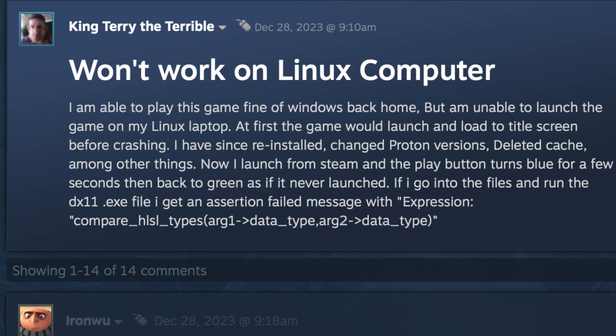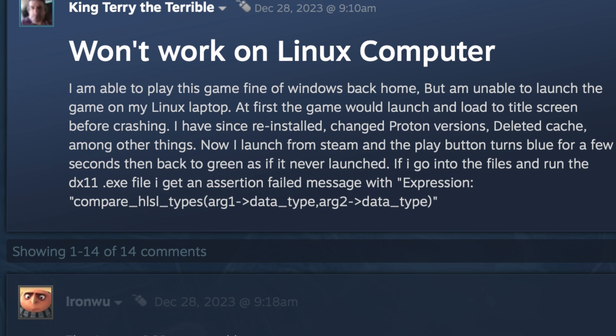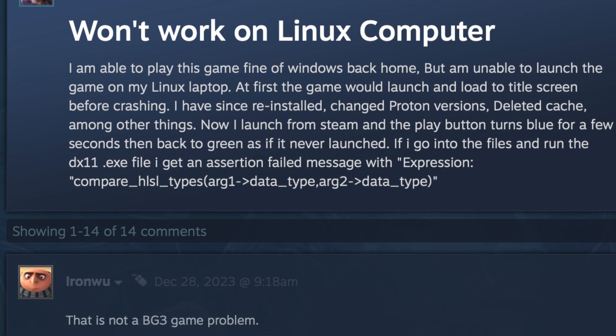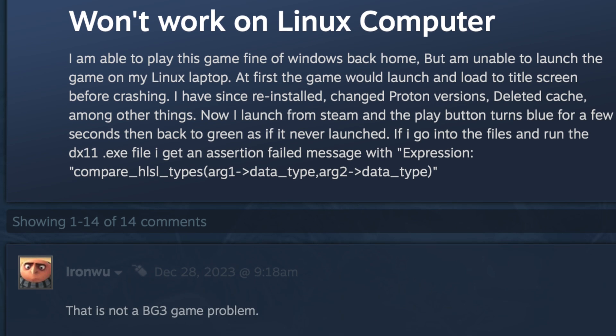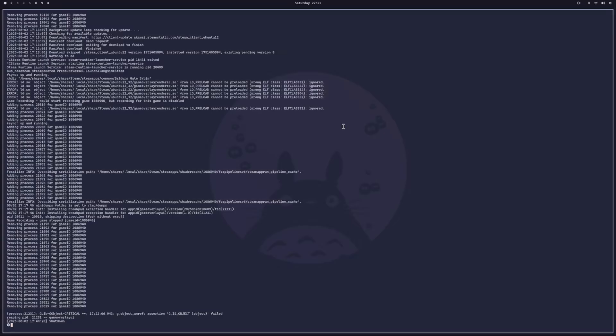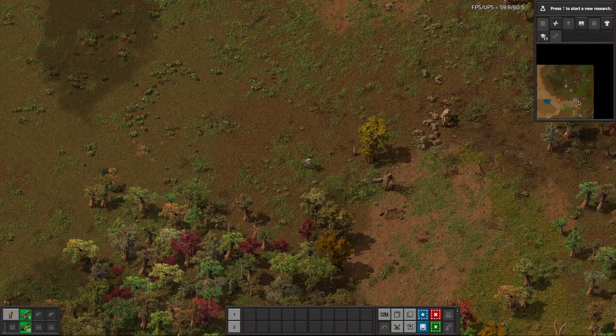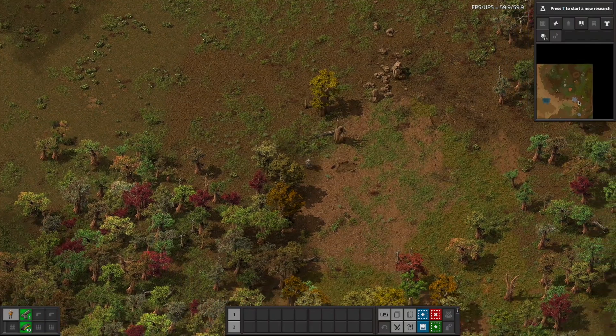This took me quite a bit of time to troubleshoot because the information online varies, it's not super accurate, and there are a lot of components in the stack that could cause these messages. I tried running Steam from the terminal to see if there were any useful messages, but there was nothing really obvious.